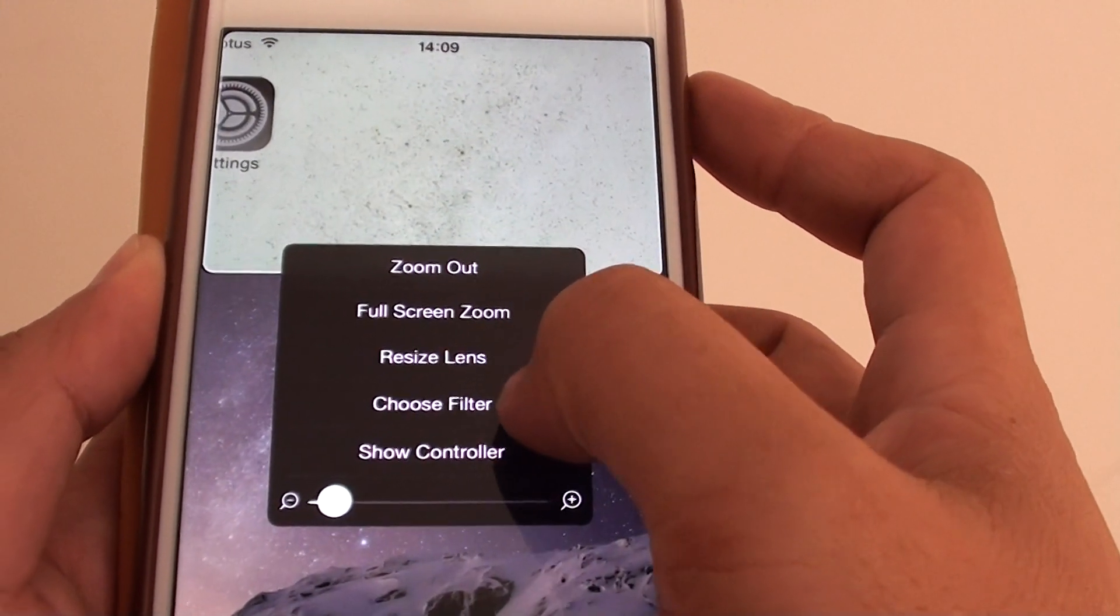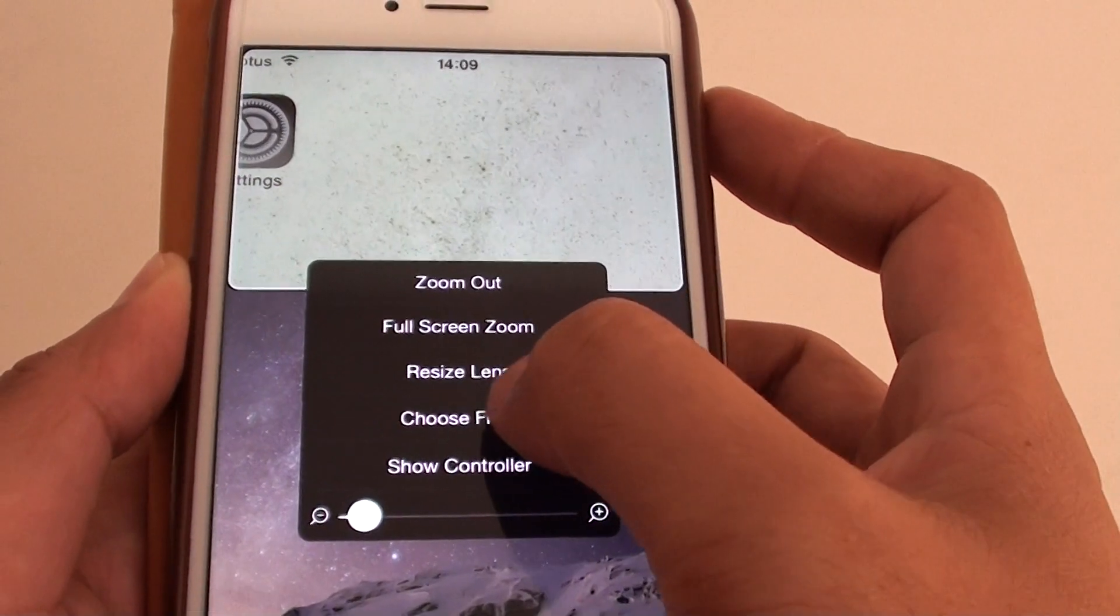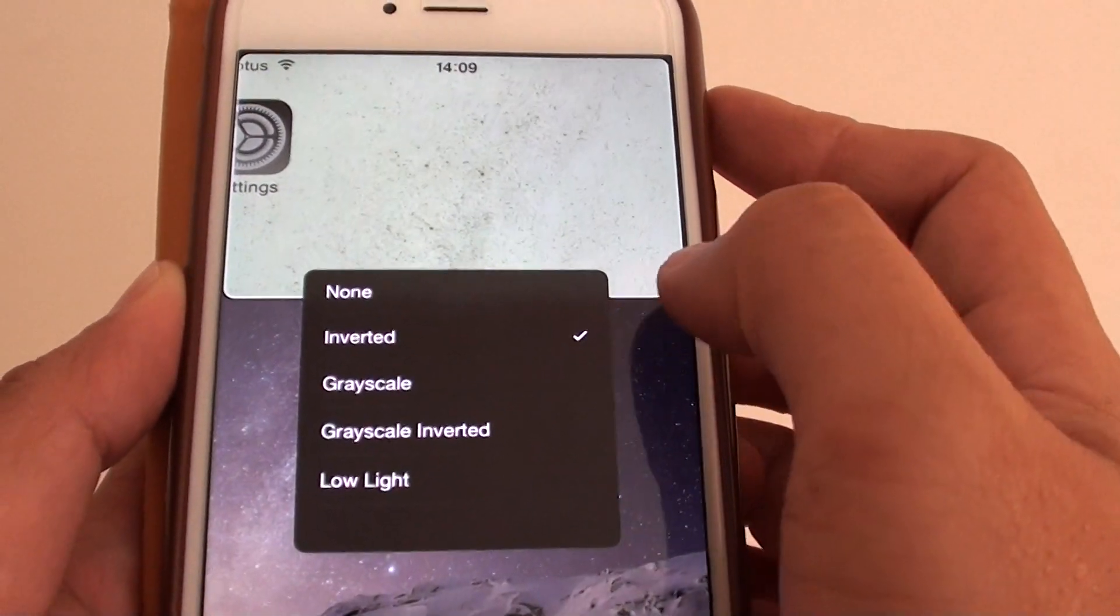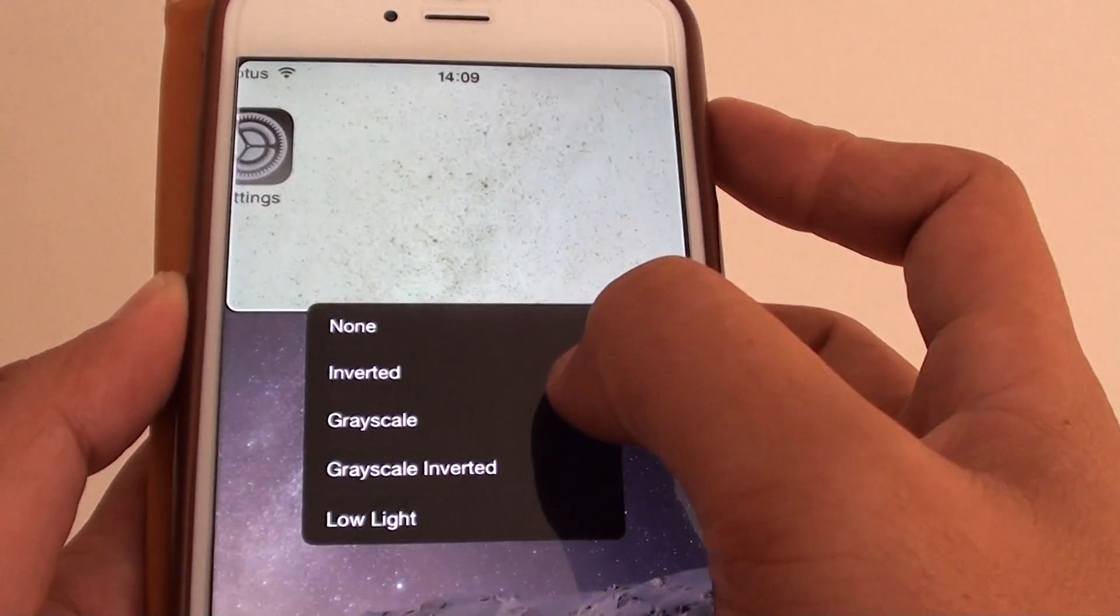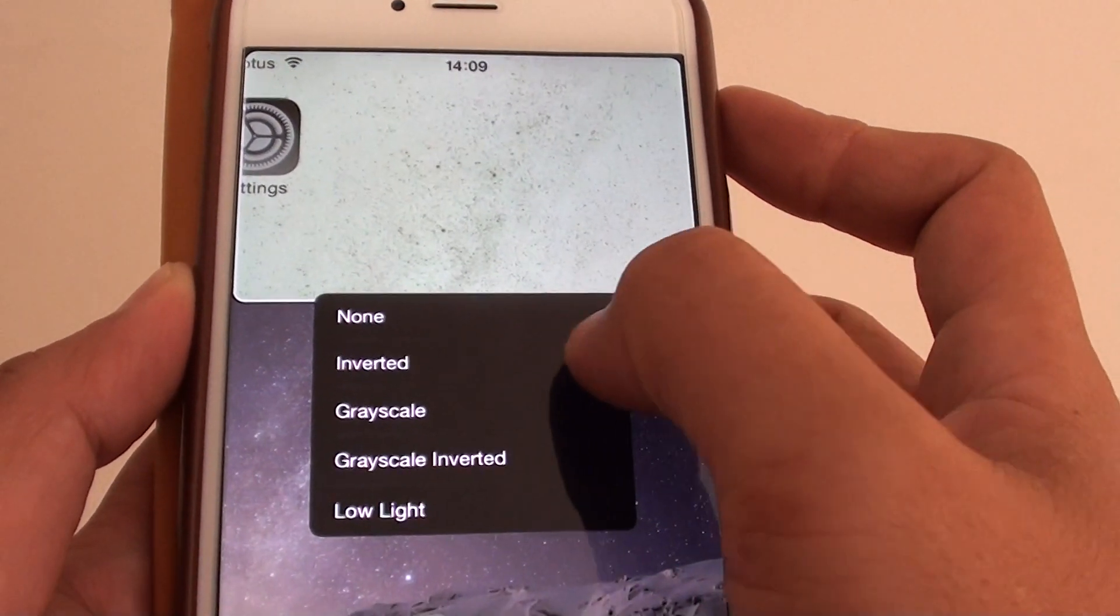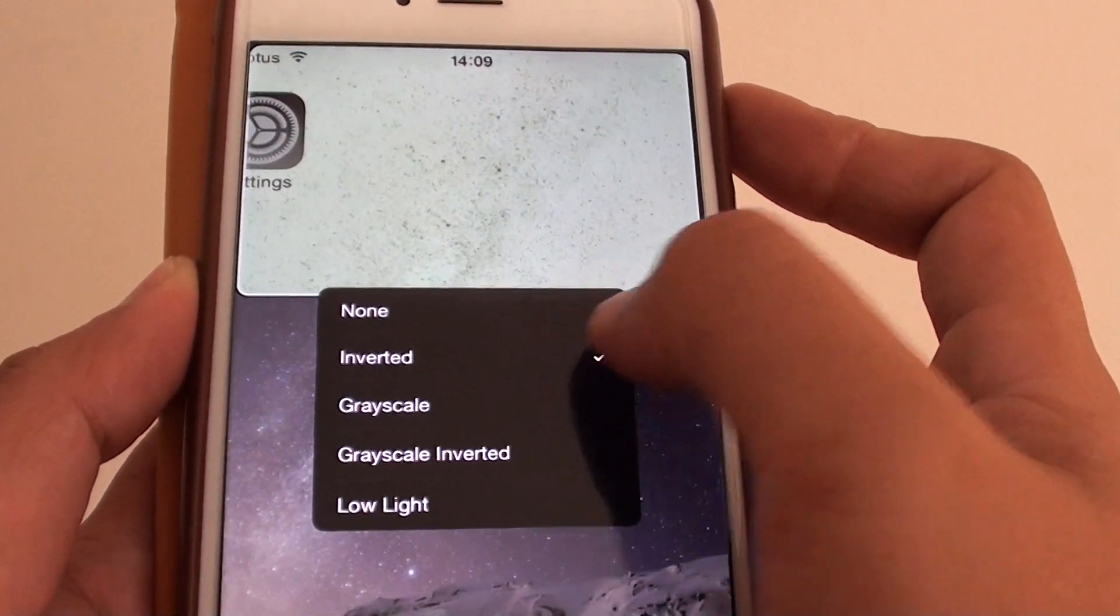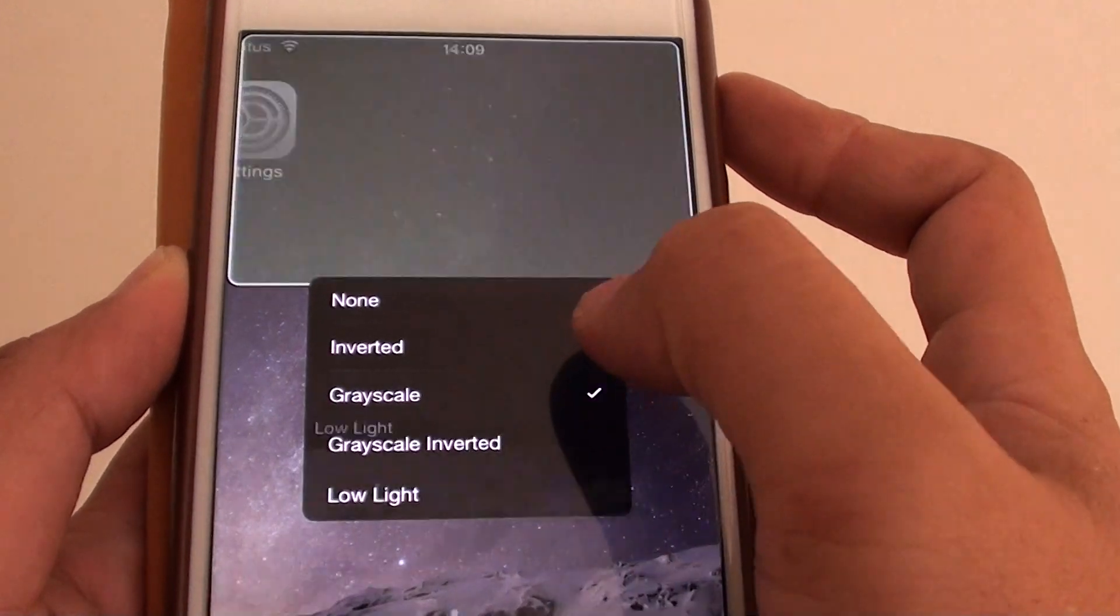Inside the menu here, you can choose Filter. At the moment it is selected Inverted. You can choose Inverted or Grayscale.